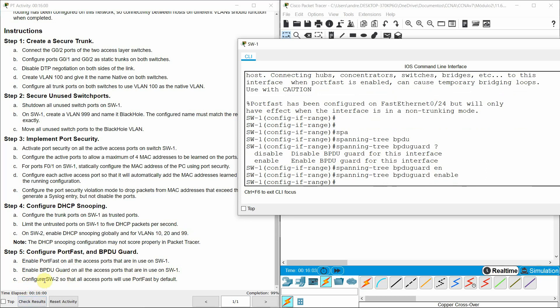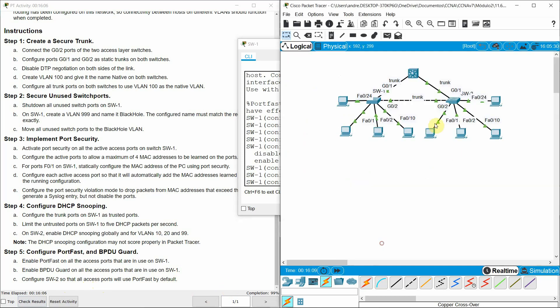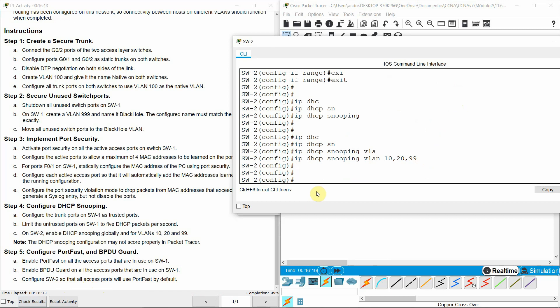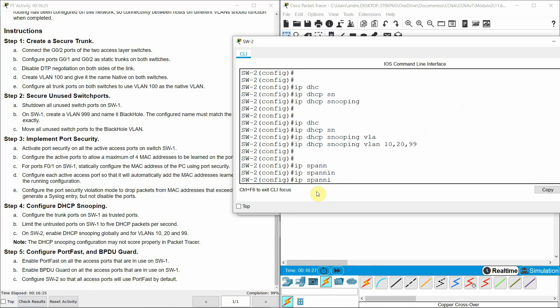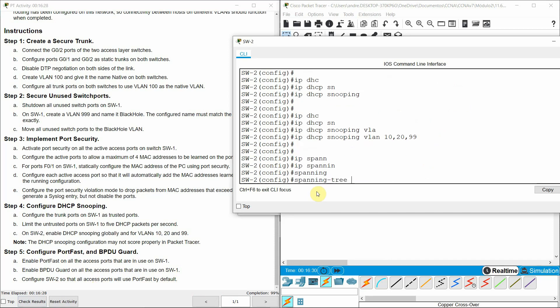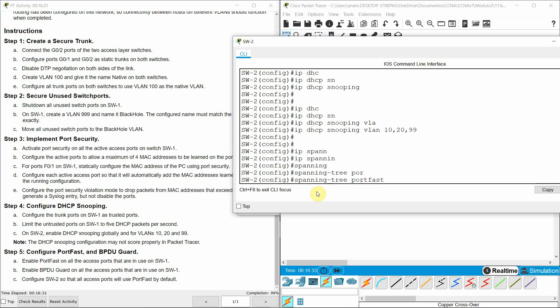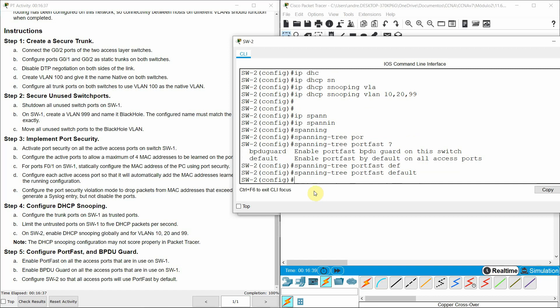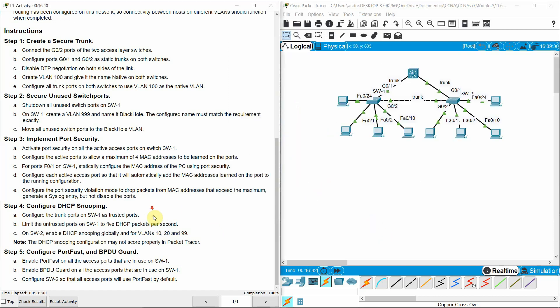Now, last step: configure switch two so that all access ports will use PortFast by default, using spanning-tree portfast default. And it's done. I think for this Packet Tracer that's everything. Thank you very much.